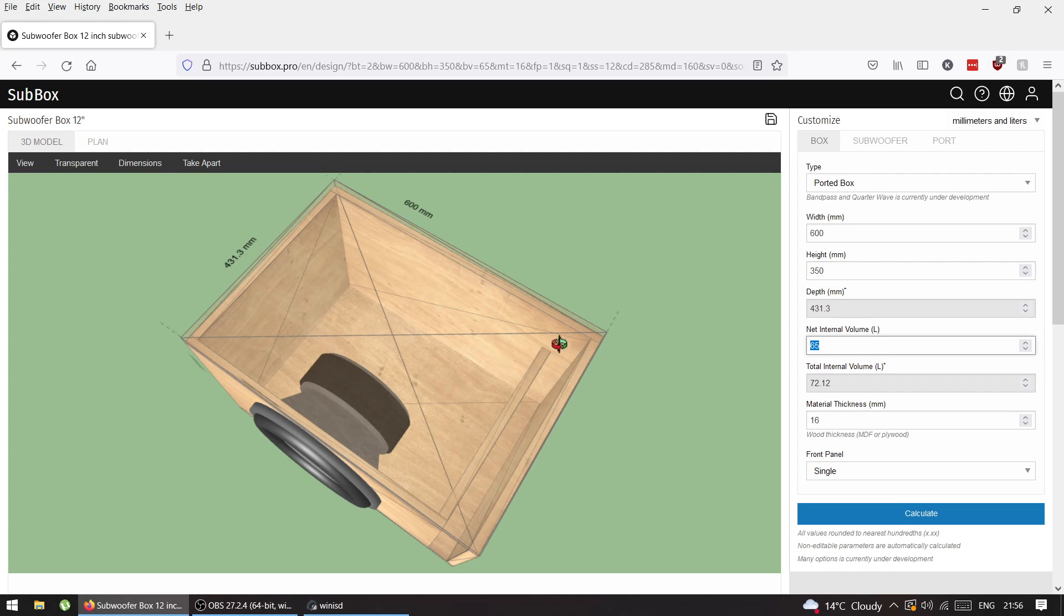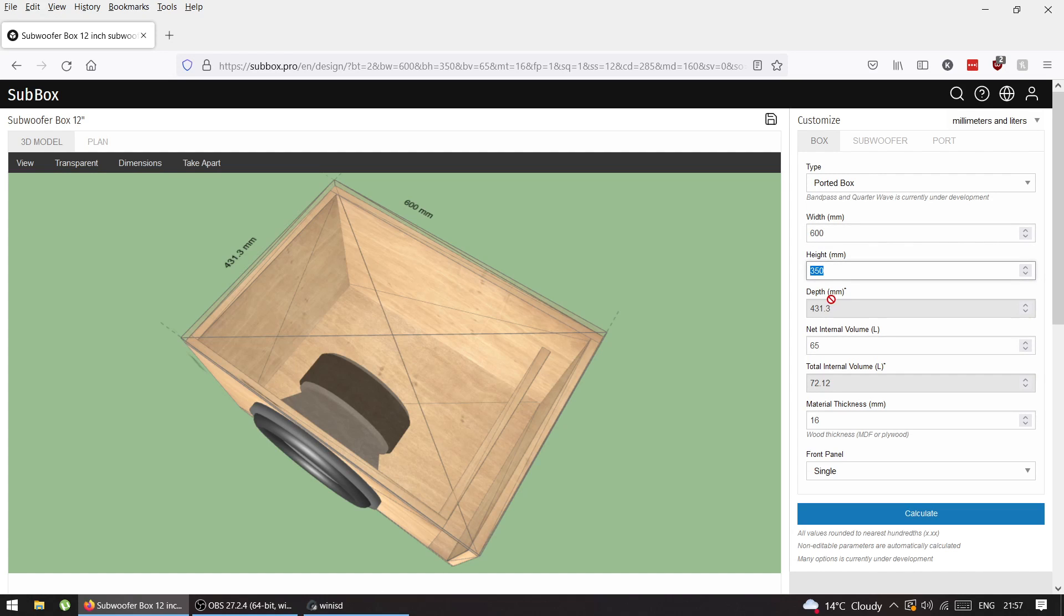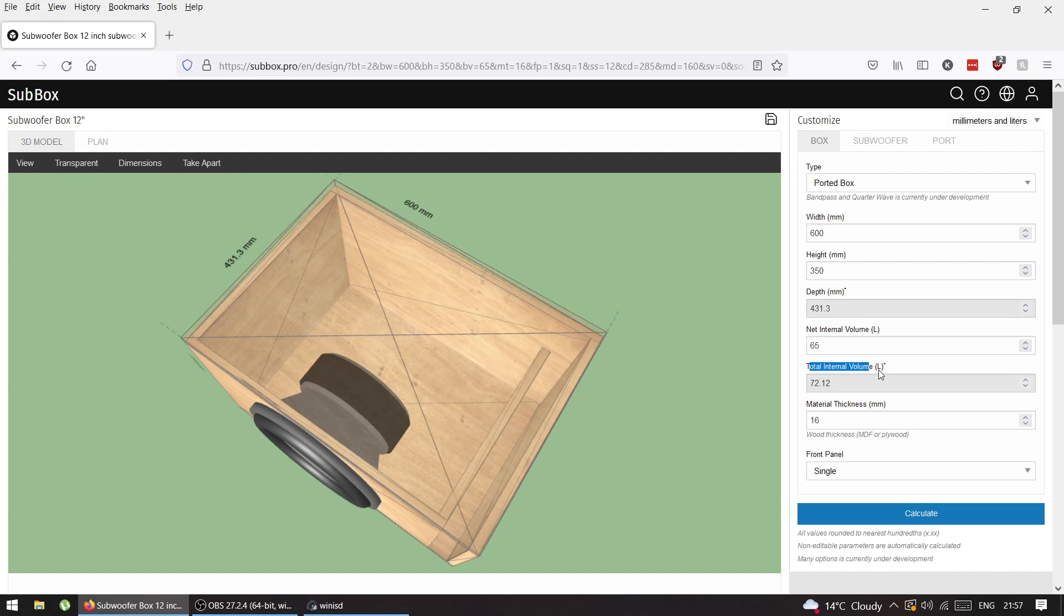The port has a totally different volume that depends on the tuning frequency. If you multiply width, height, and depth, you get the gross volume of the box, not the net internal volume.